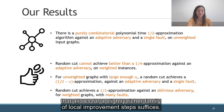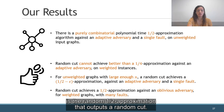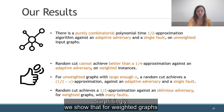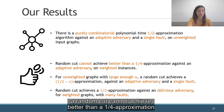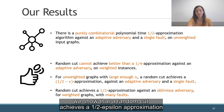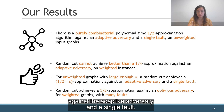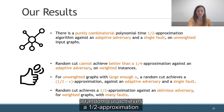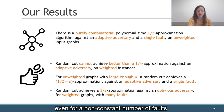Another well-known algorithm is the random half-approximation that outputs a random cut. Surprisingly, we show that for weighted graphs, a random cut cannot achieve better than 1/4 approximation against the adaptive adversary and a single fault. For unweighted graphs with many vertices, we show that a random cut achieves a half-minus-epsilon approximation against the adaptive adversary and a single fault. For the oblivious adversary, a random cut achieves a half approximation for weighted graphs and many faults, even for a non-constant number of faults, and the analysis is much simpler.